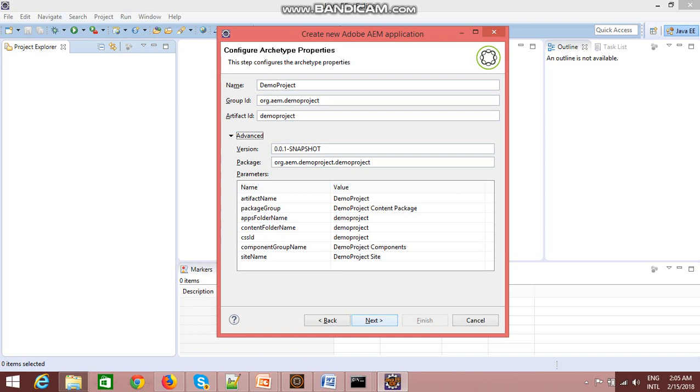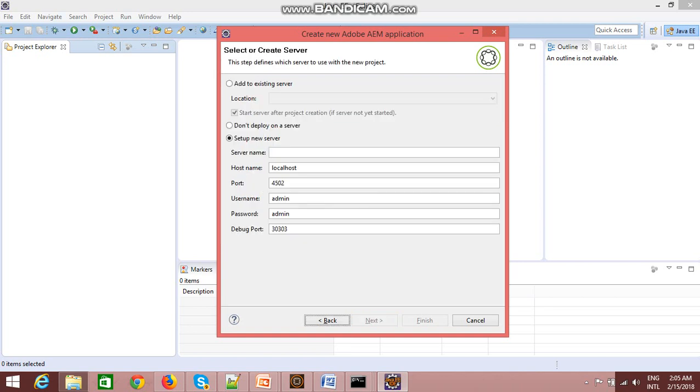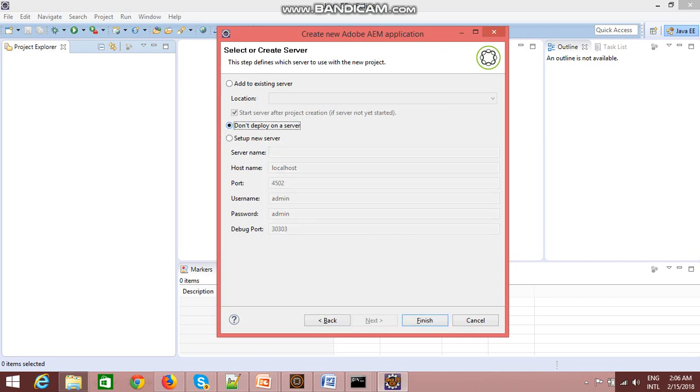Once you verify this information, just click on next. If you want to deploy your code on your server, if you're running your AEM on 4502, then you can directly select this option. For the time being, I am not deploying on the server directly. I will deploy my code using Maven using command prompt, so I am selecting the option 'do not deploy on a server.' Click on finish.